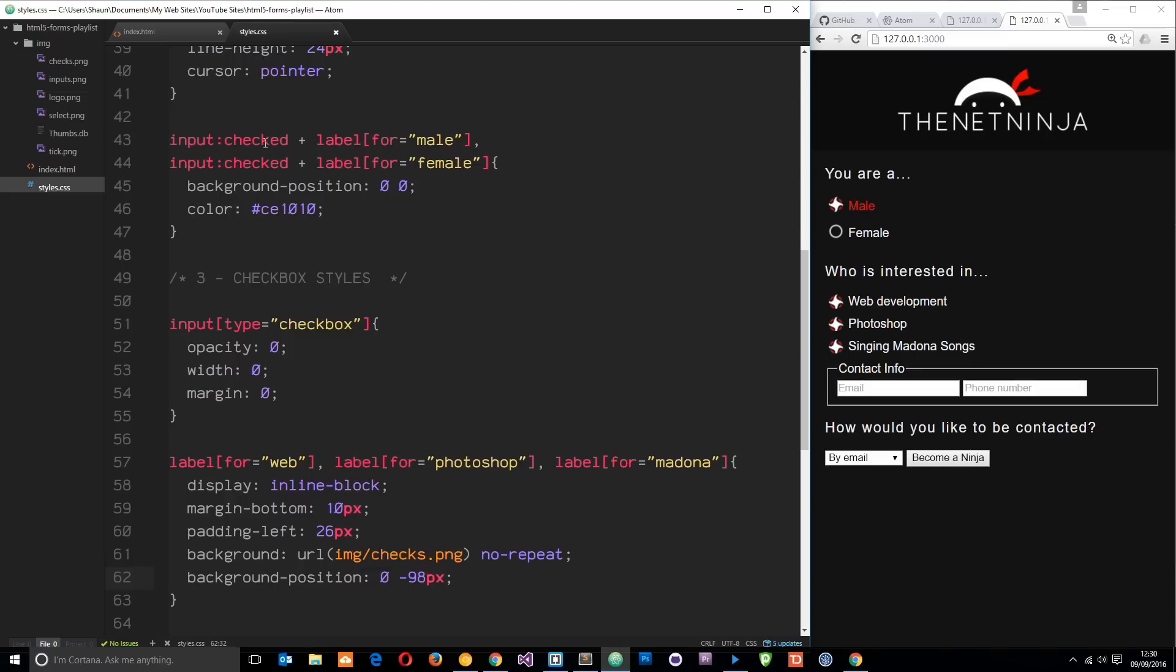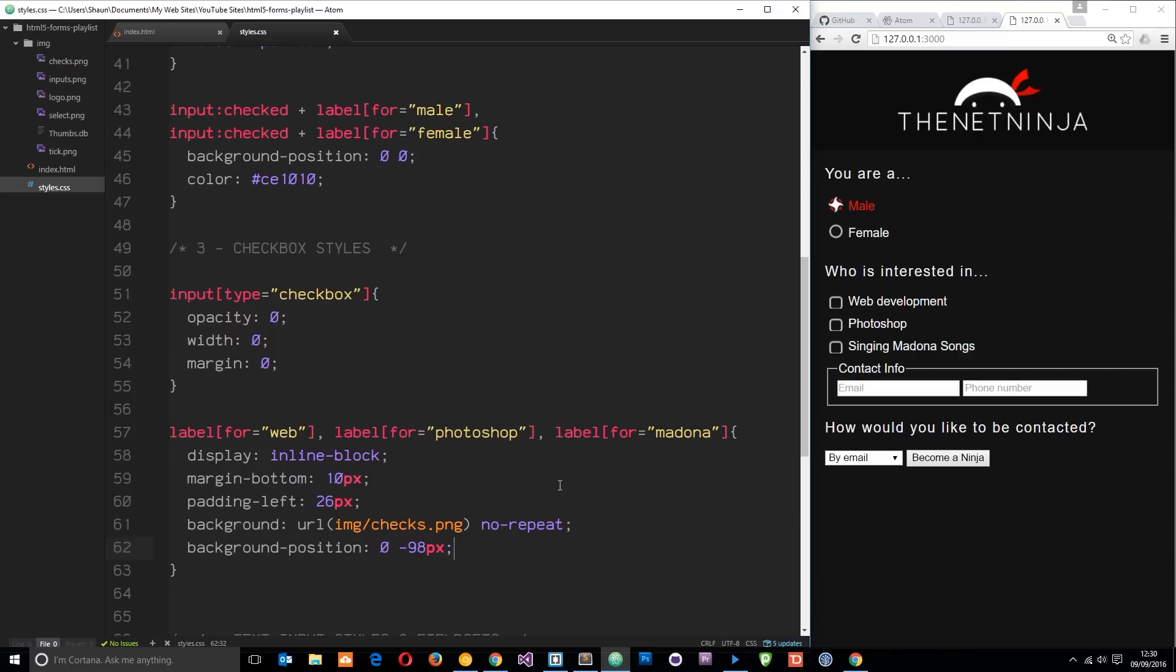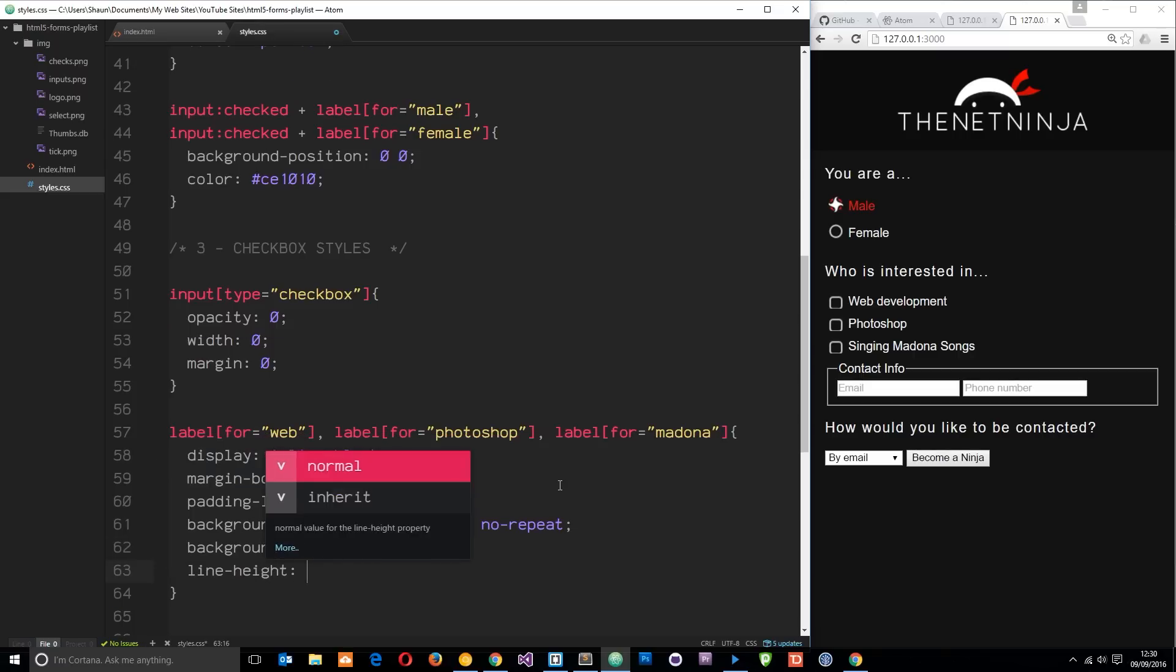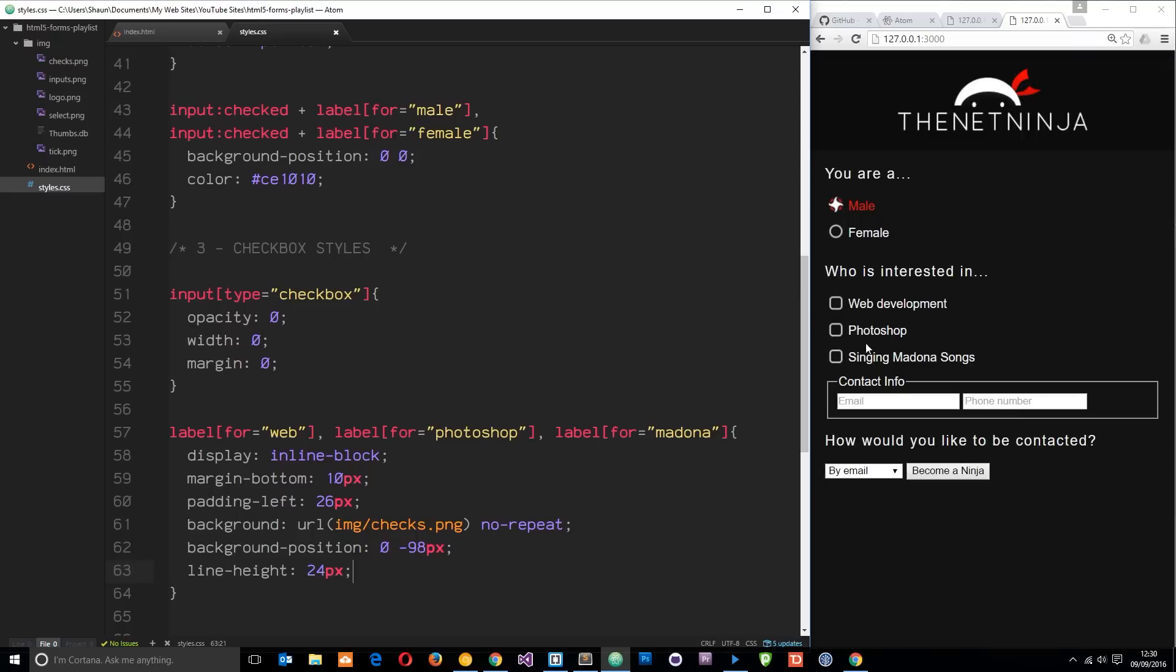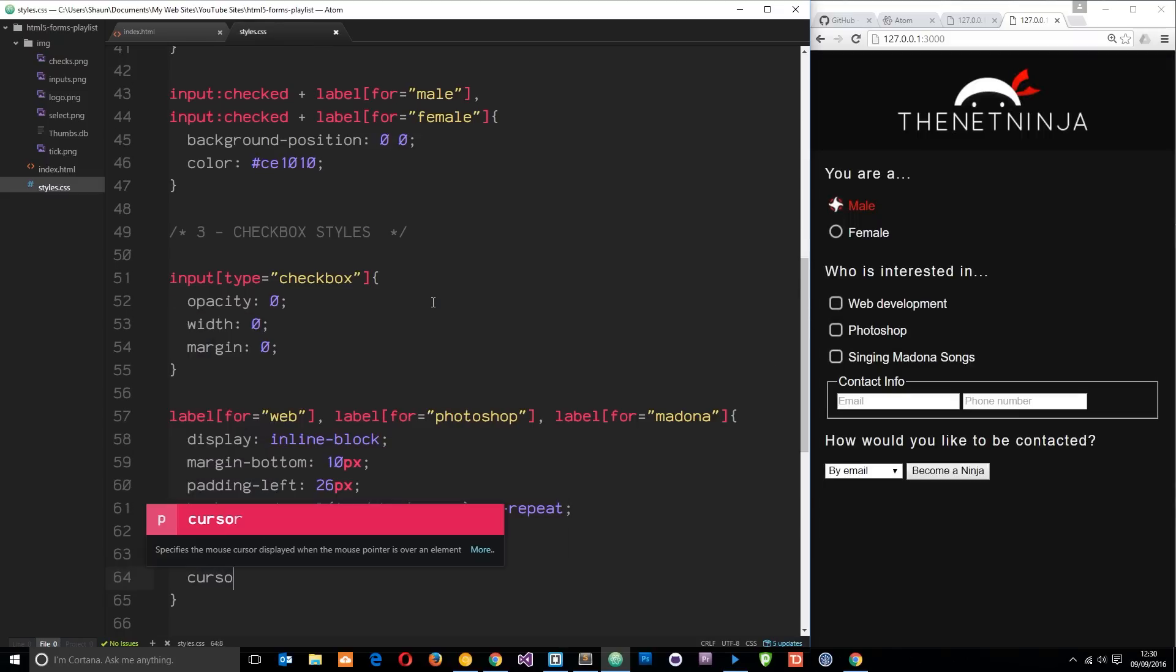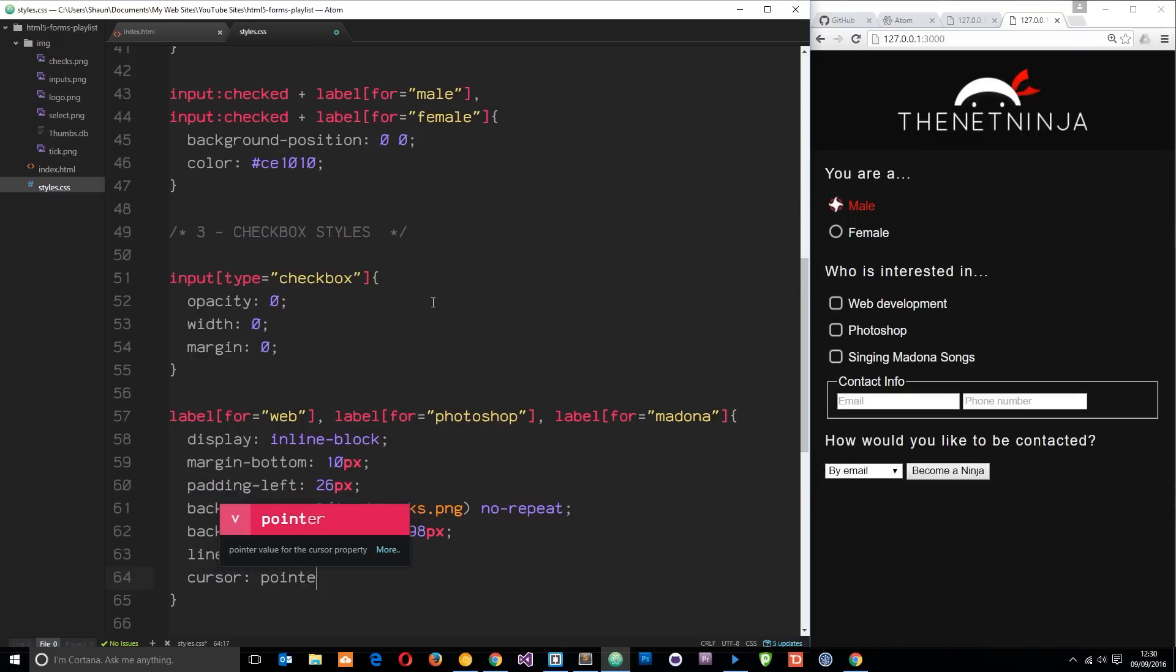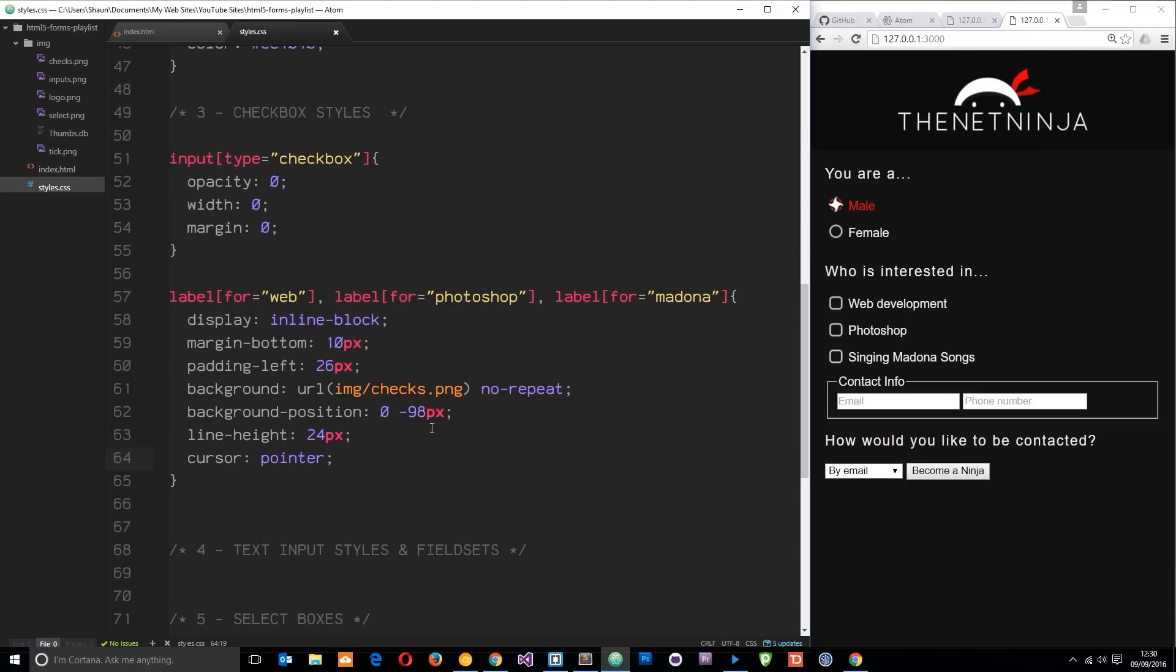You can see the bottom of these checkboxes are cut off, so we need to change the line height of these labels so it gives it a little bit more room. I'll say line height and set it again to 24 pixels. Save that and now we can see those checkboxes. Cool. And finally I'm going to say cursor is pointer just so we get that hand when we hover over them. Awesome.